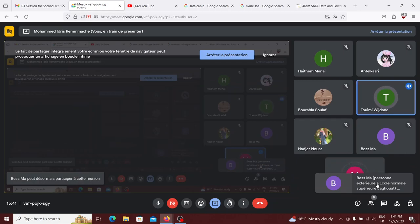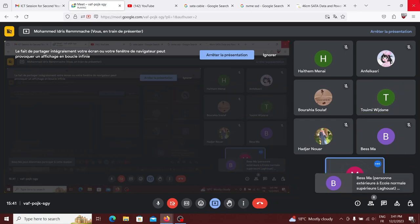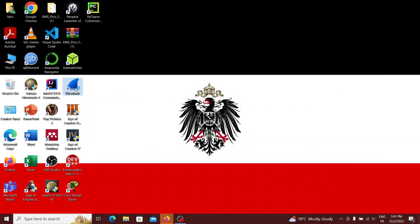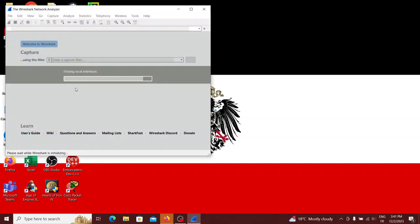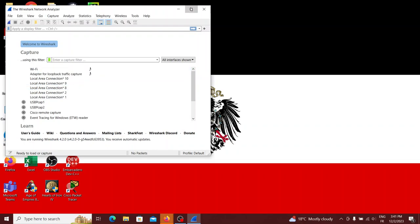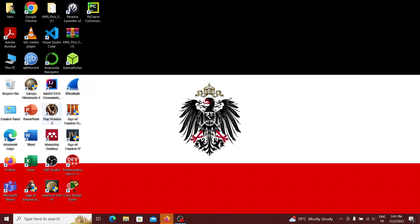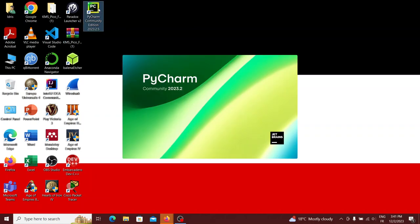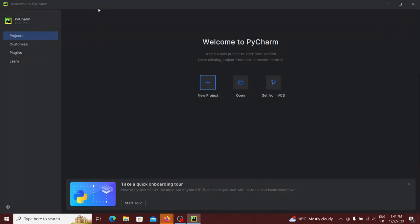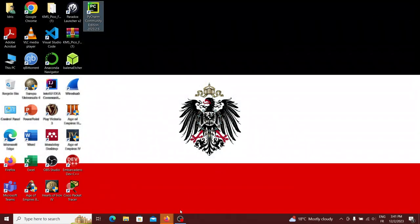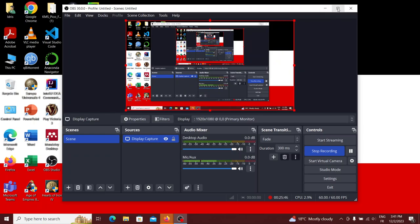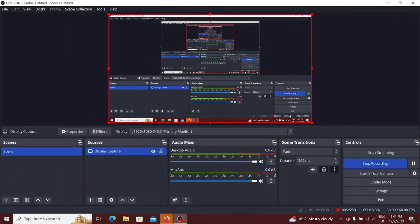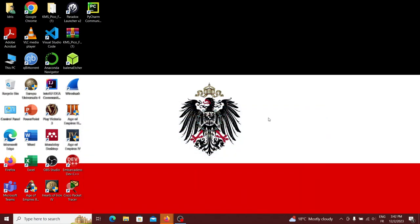Examples of software include: Wireshark, which detects internet traffic; games like Age of Empires III and Hearts of Iron IV; PyCharm, used to write Python programs; and OBS, which the instructor is using to record this session. All of these are considered software.